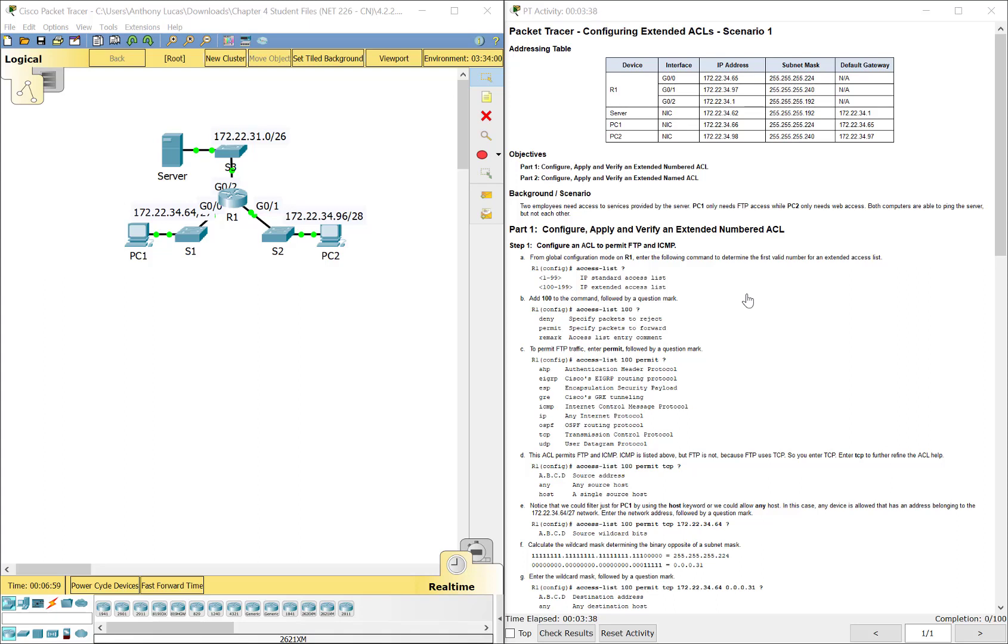Hello everyone. This video walks through completing Packet Tracer assignment 4.2.2.10 in Configuring Extended ACLs Scenario 1. This Packet Tracer is a part of the Cisco RNS Connecting Networks Version 6 curriculum.